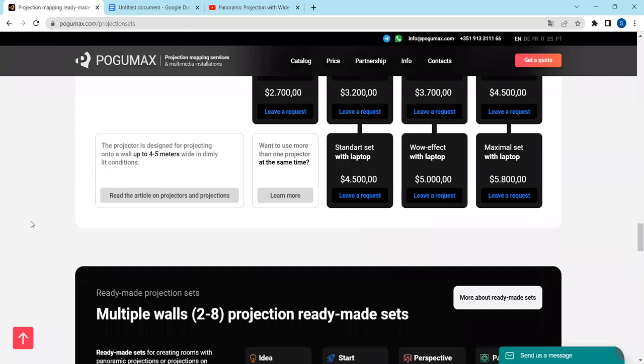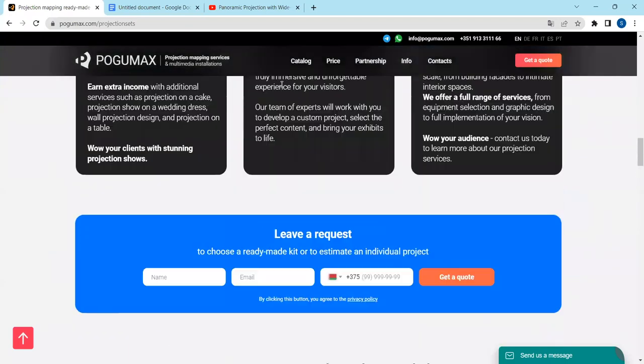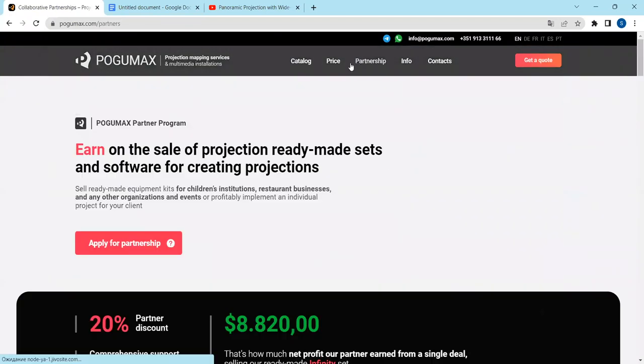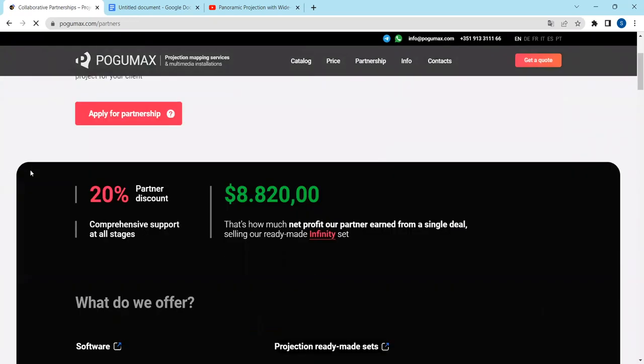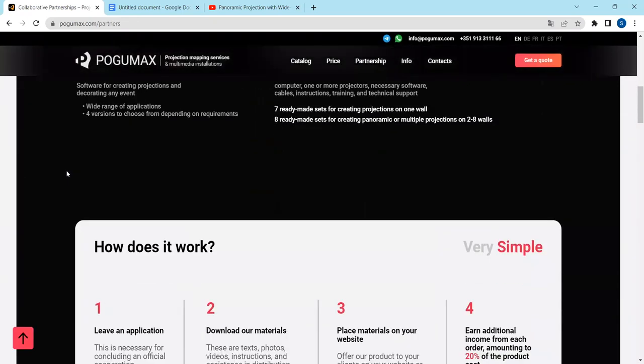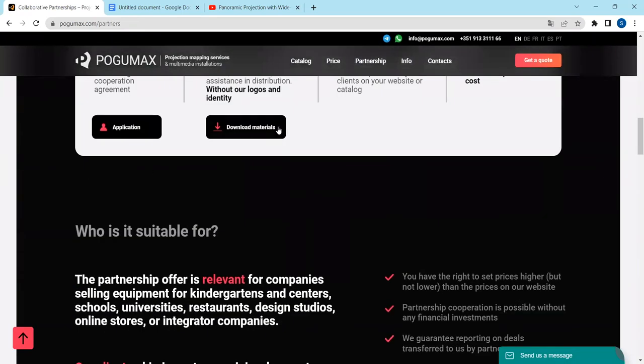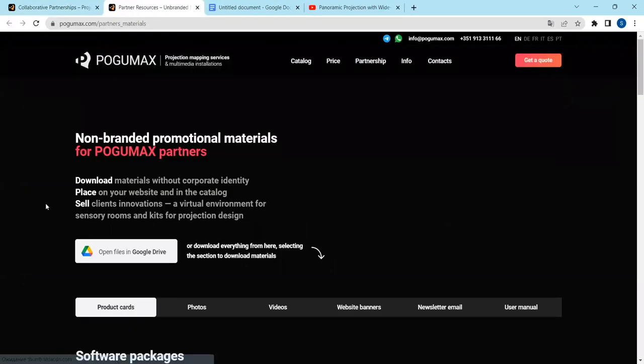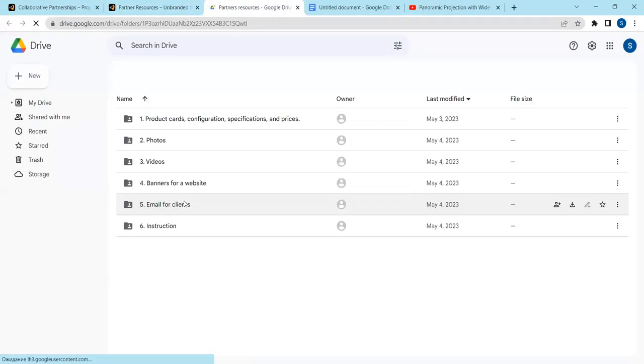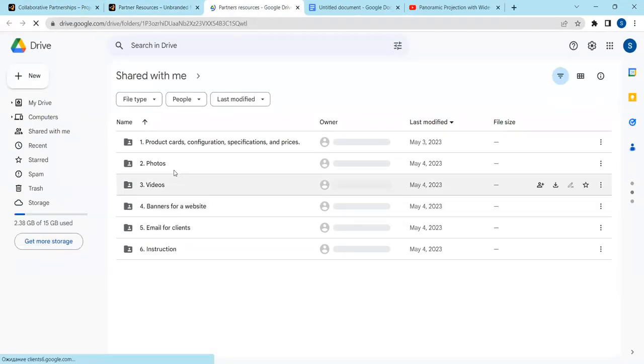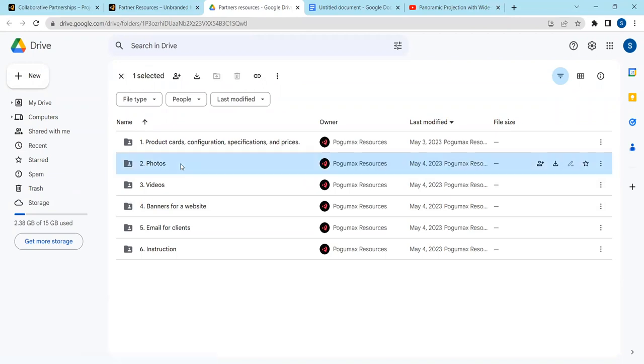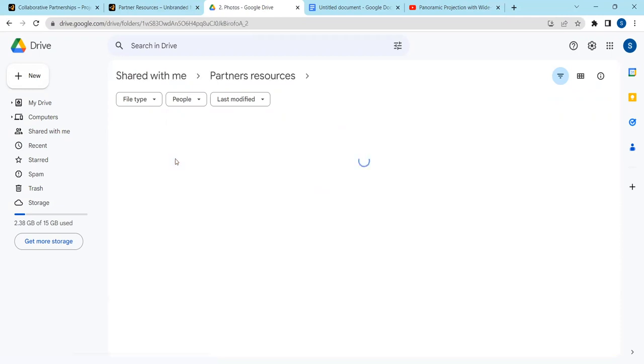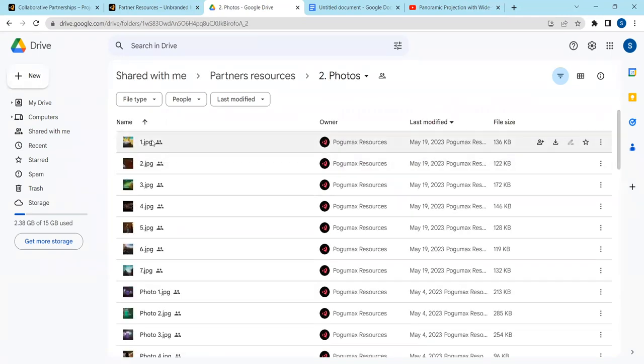If you need unbranded materials without our logo, please press partnership and you'll see download materials. Open files, open files in Google Drive, and then photos and videos without our logo for your cold emails or presentations, unbranded materials.